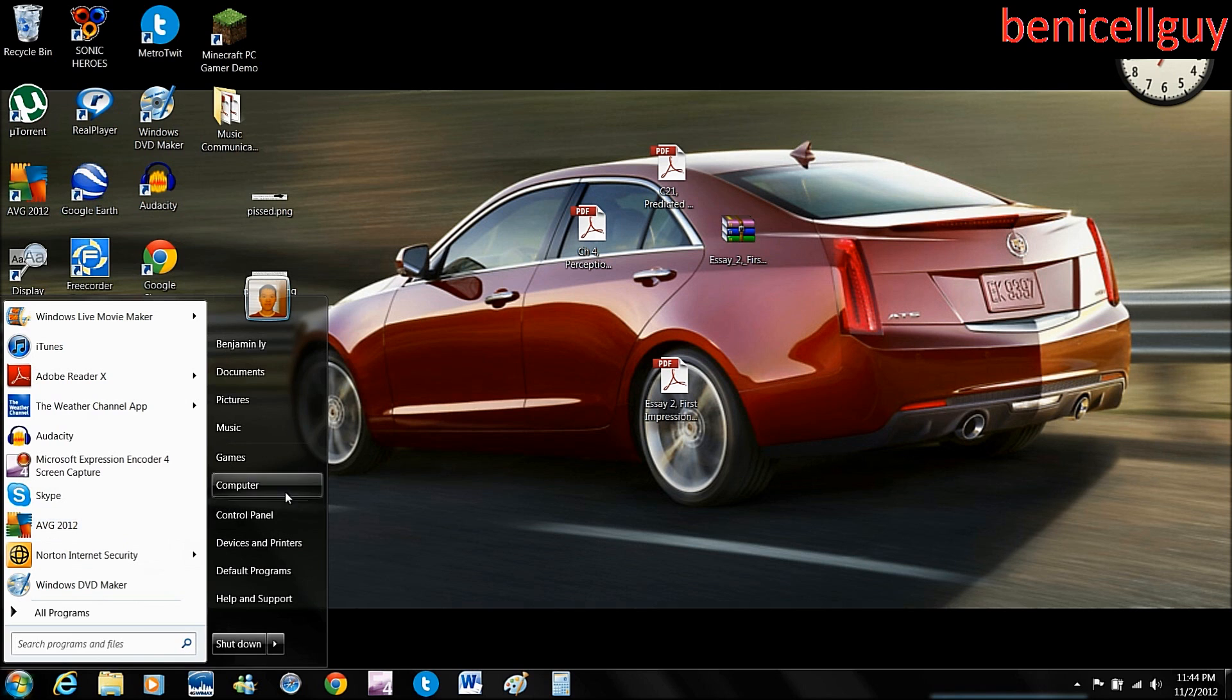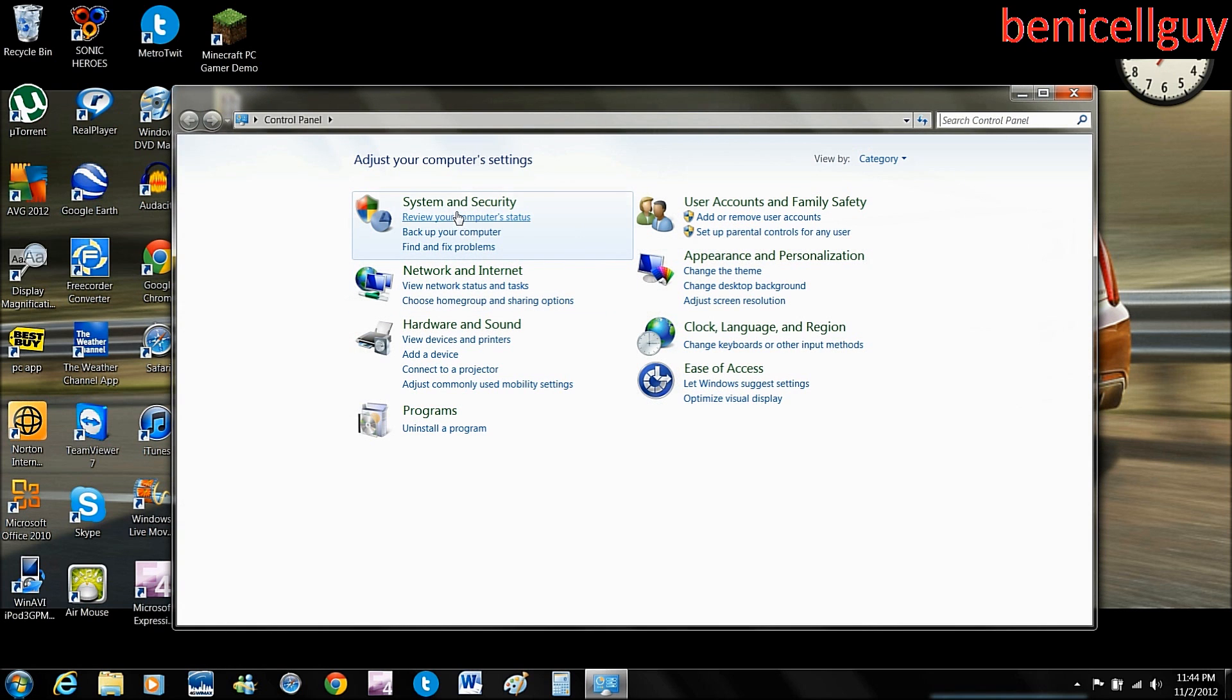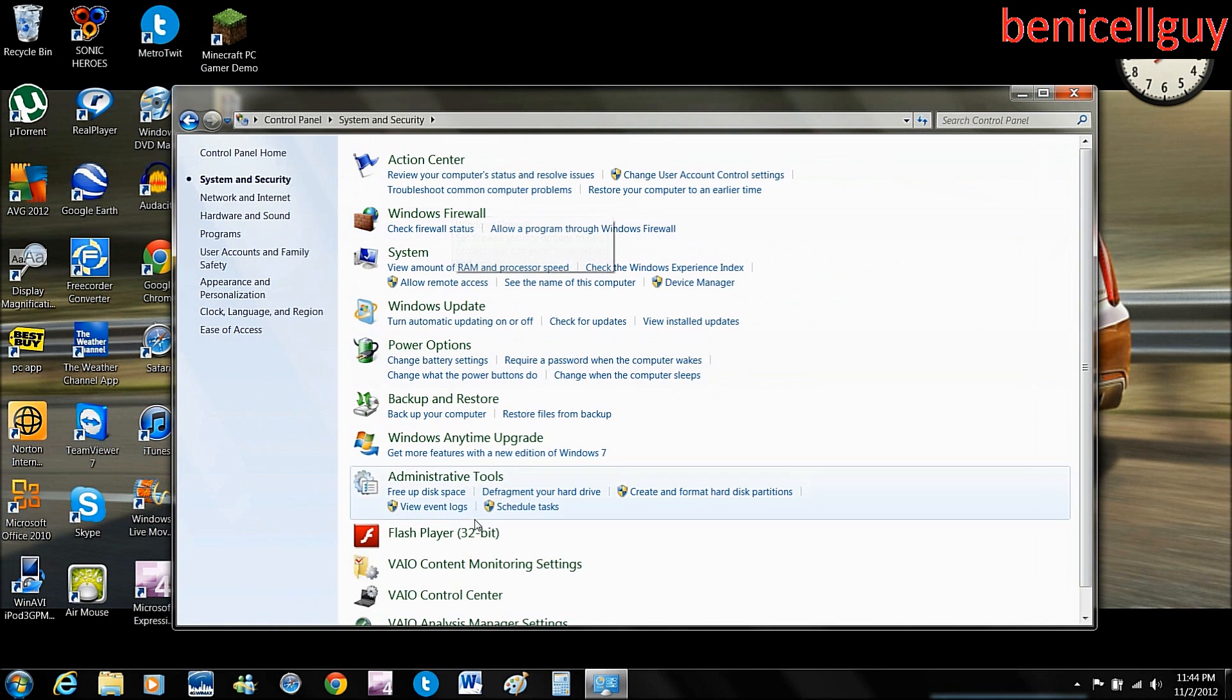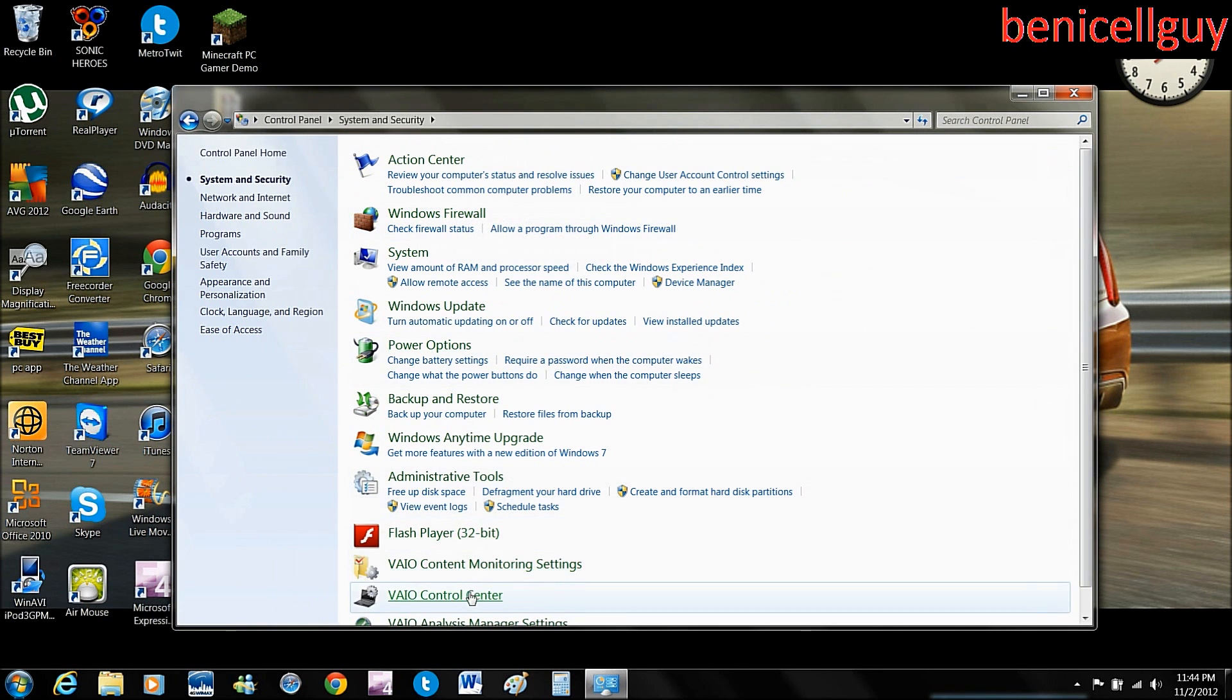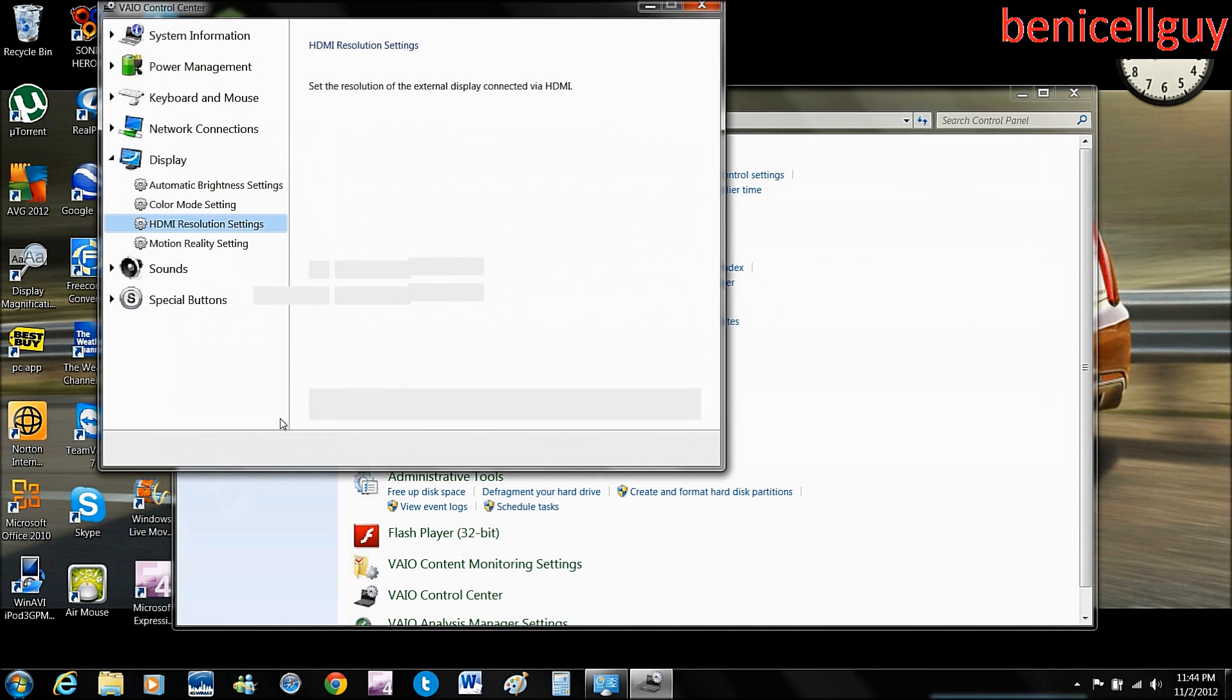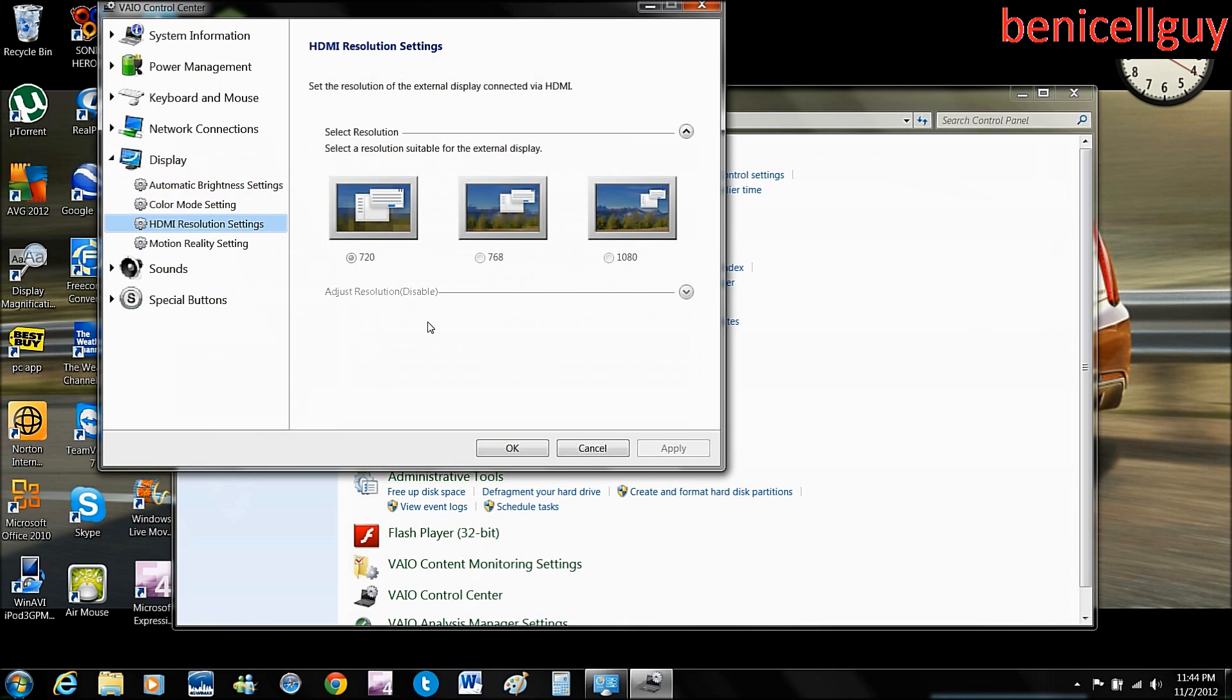What you do is go to the start menu, go to the control panel, go to system and security, you go to VAIO control center. All right, and you hit display. As I'm already there right now in HDMI resolution settings.